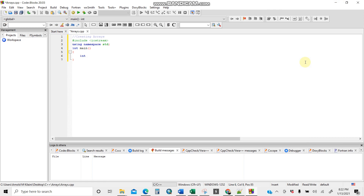I'll name the array 'numb'. For an array you need to put square brackets, so I'll put `numb[3]`, meaning three elements. Then equals sign, and to store the values I use curly brackets: `{50, 55, 58}`. That tells the computer what numbers to store in the array like a table.